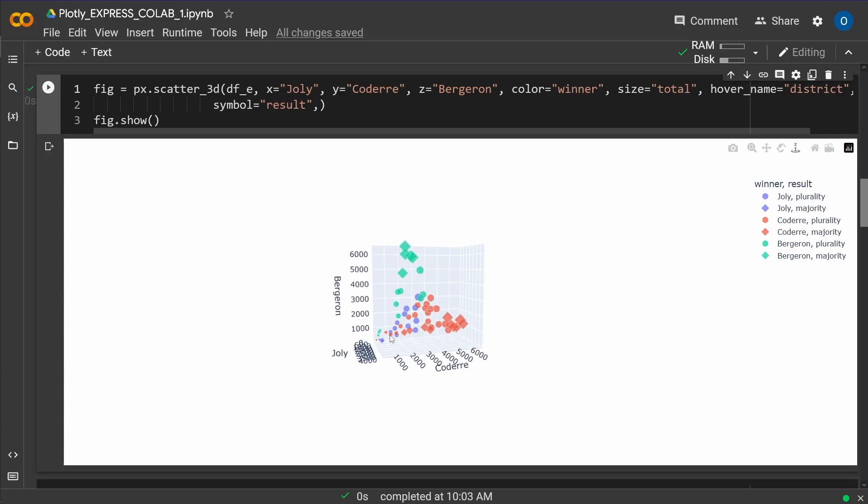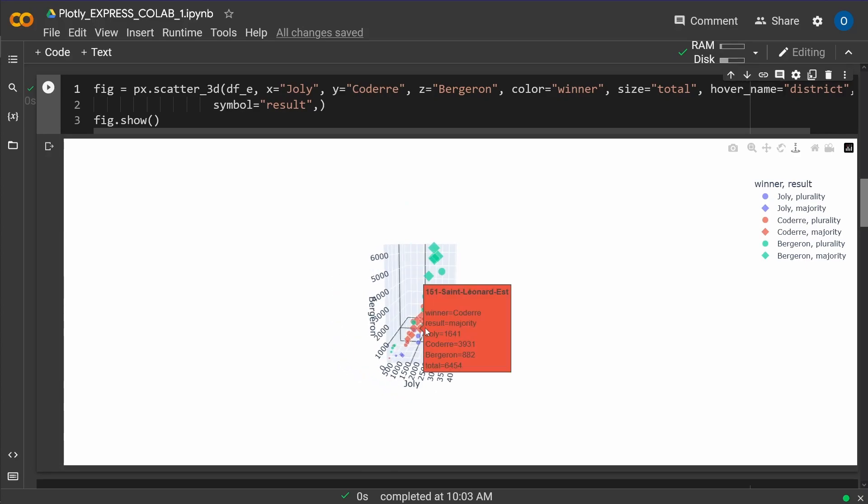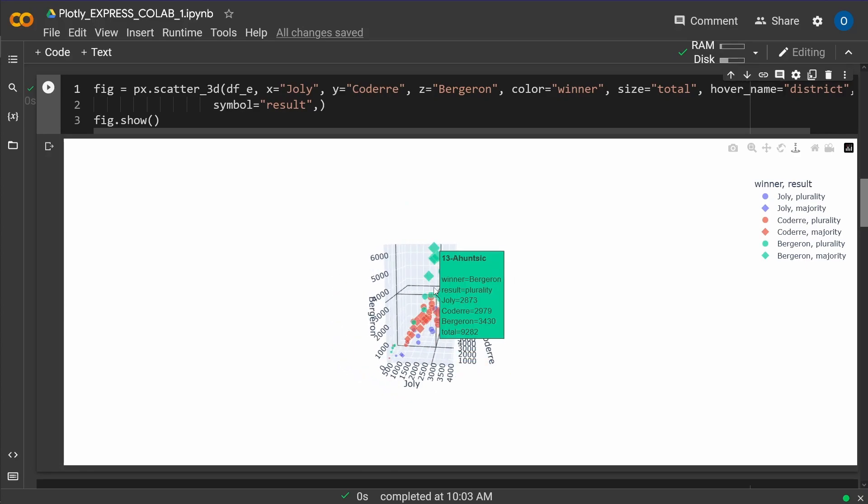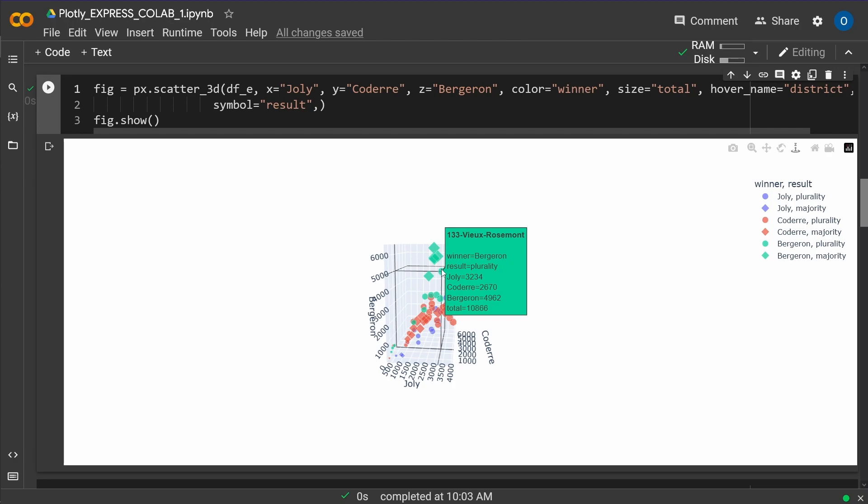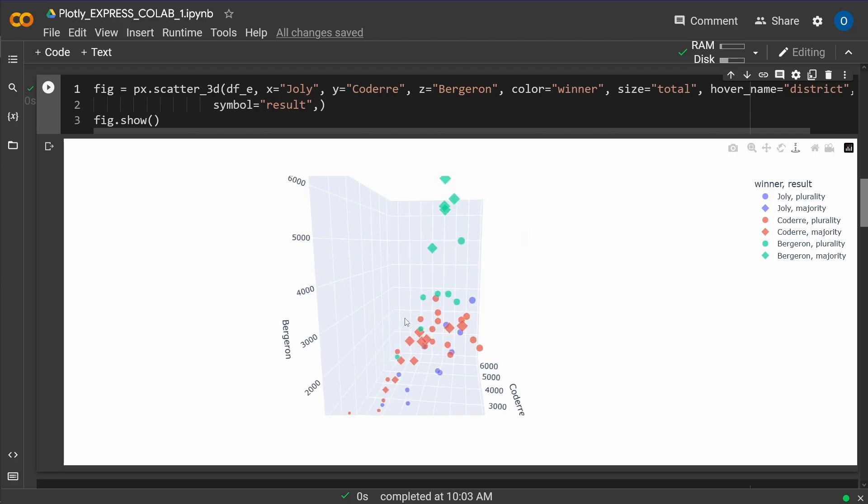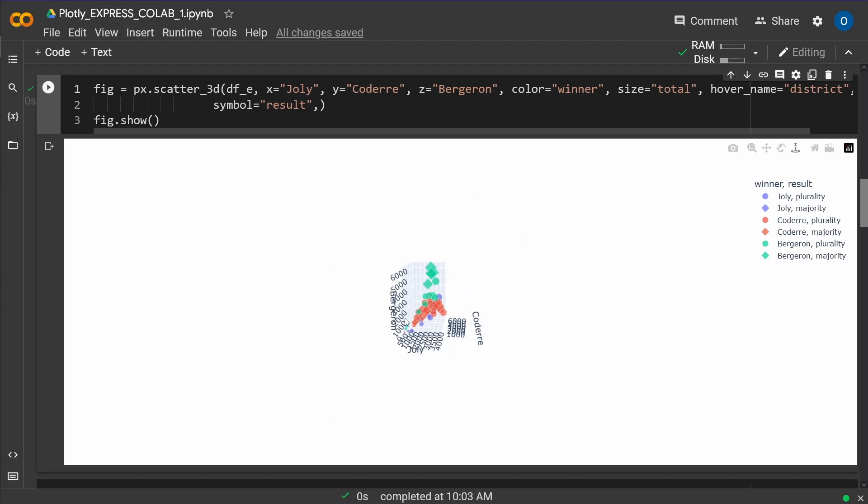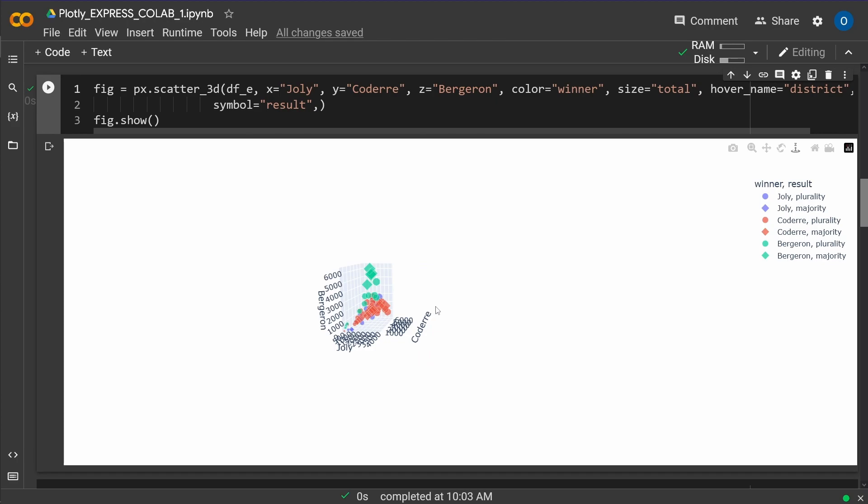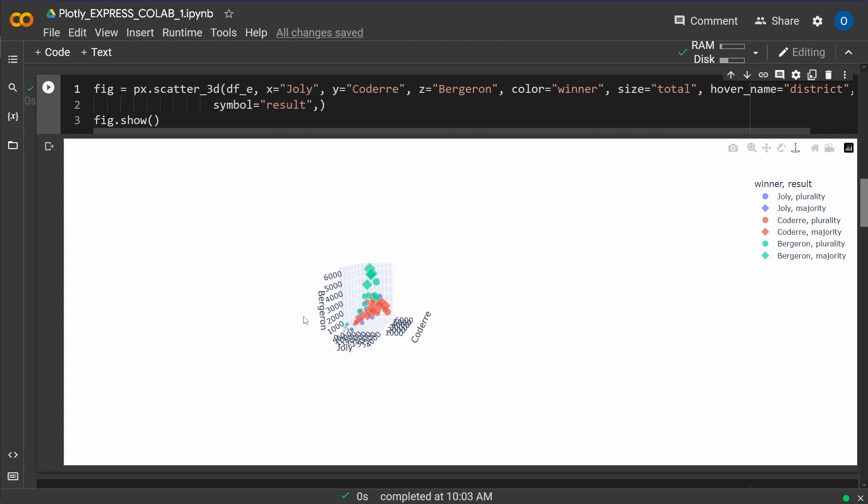Now, as you can see, we are interactive here in 3D. If I go over the data point, you have here for each French district, where the election has taken place, the winner, the result, the number of votes for each person, and the total number of votes. So this is great, you can zoom in, you can zoom out, you can rotate, you can move it around, whatever you want to do.